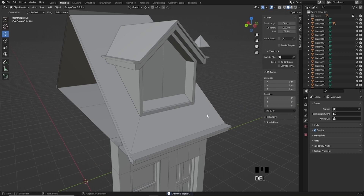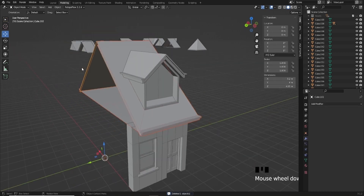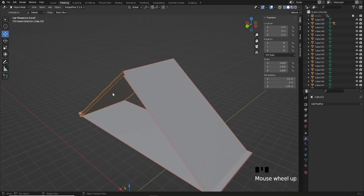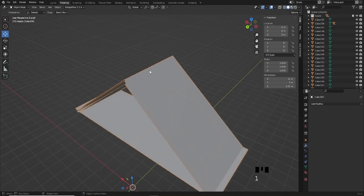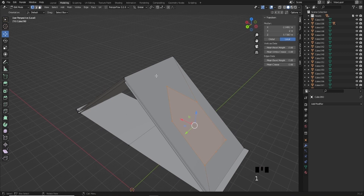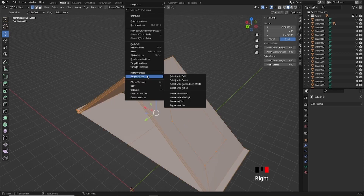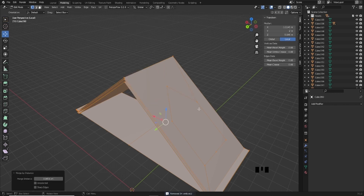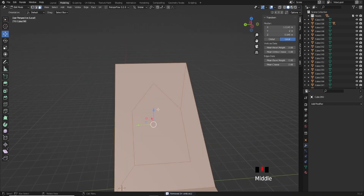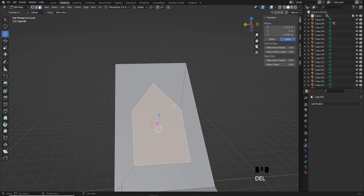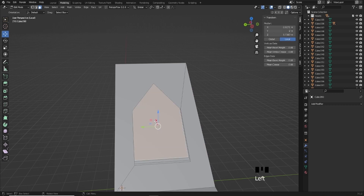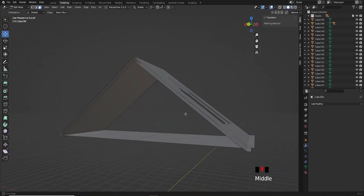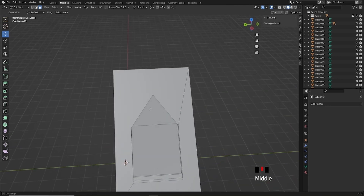I'll press Tab to come out of edit mode, delete the knife, select the two parts of the roof I want to keep, and isolate them. I'll Shift-select the roof and press Ctrl+J to join them. Now it's joined but not welded, so I'll go into vertex mode, press A to select everything, right-click and merge vertices by distance. It removed 28 verts — because these verts were practically overlapping after the cut, it just welded them back. Now I'll select the faces we want to get rid of and delete faces.